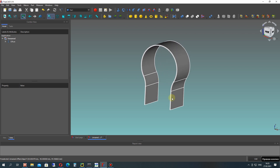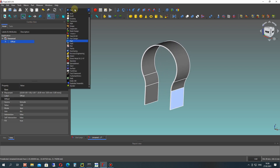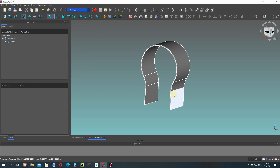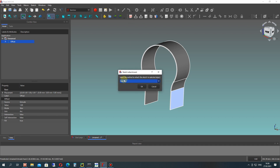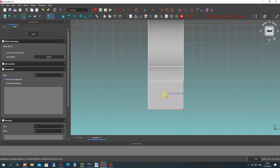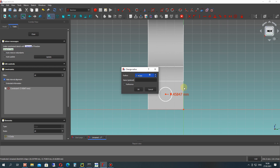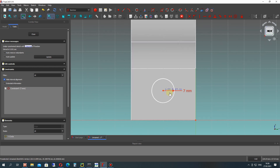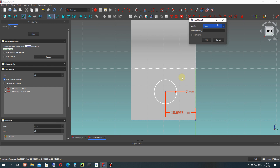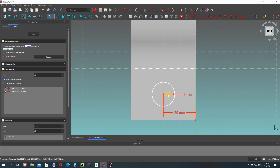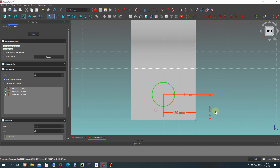Let's choose the surface and create a sketch on it. Activate the sketcher workbench, choose the surface, and create a flat face sketch. Now we can create a 2D sketch on our surface. Let's create a circle - there will be 2 holes on our steel bracket. Let's set the radius, and then set the position of the center of the circle. The horizontal position will be half the total length of the steel bracket, and the vertical position will be 15mm.